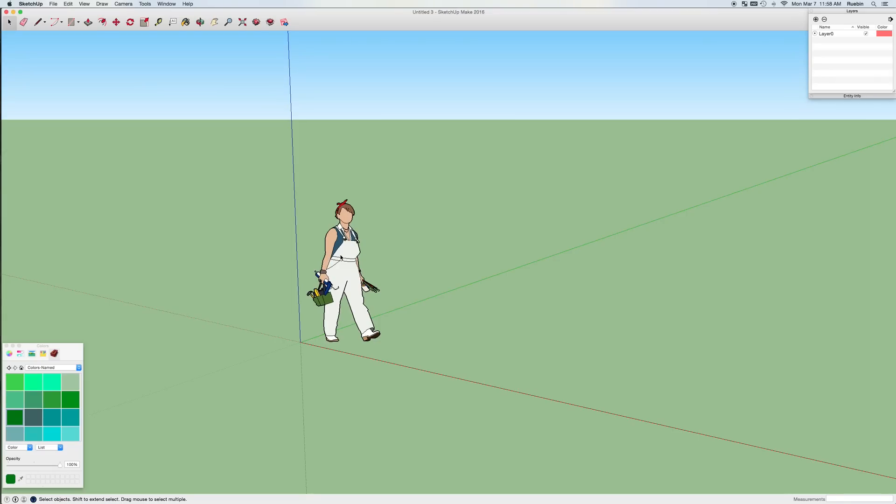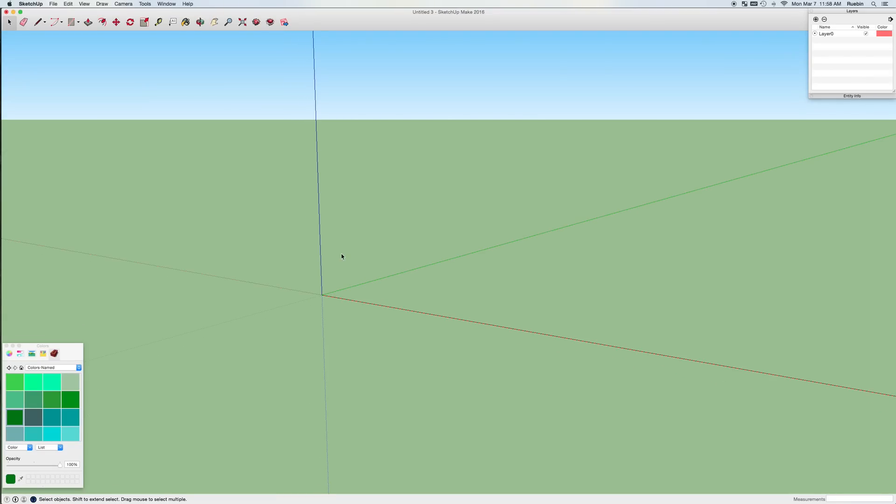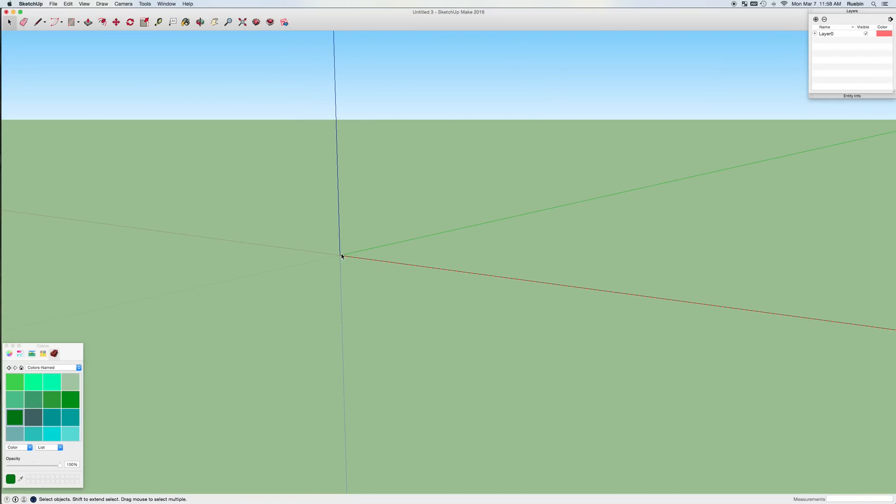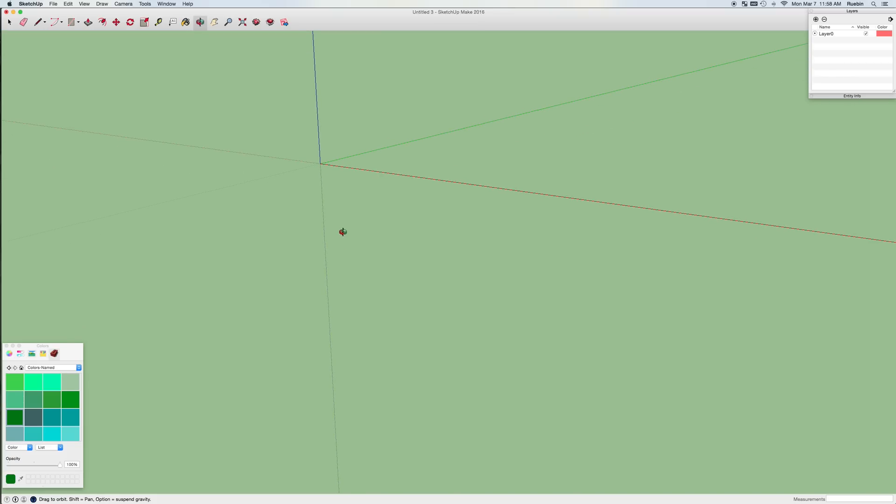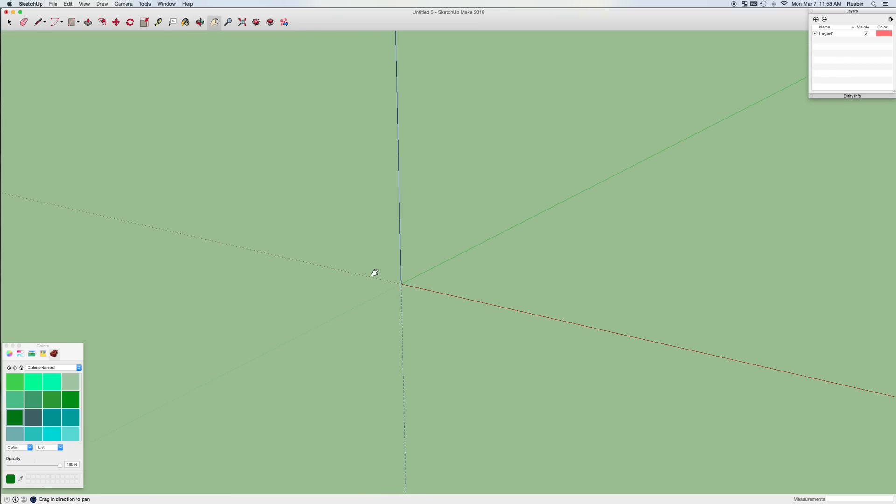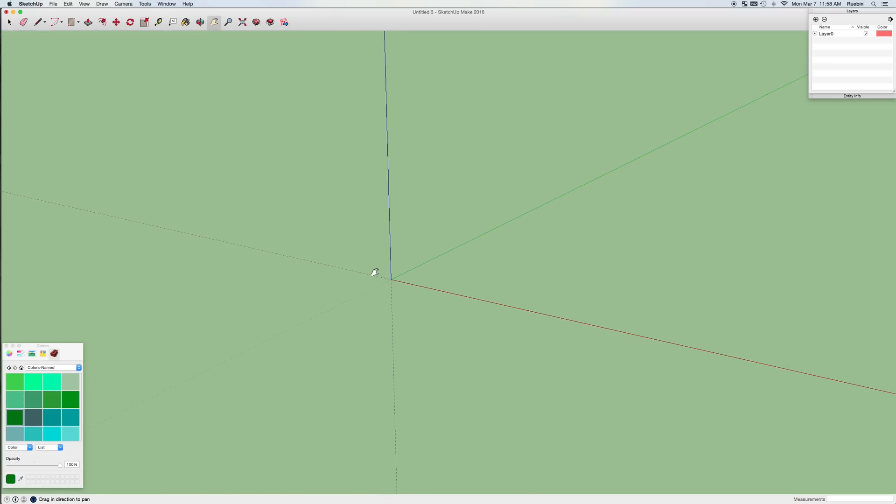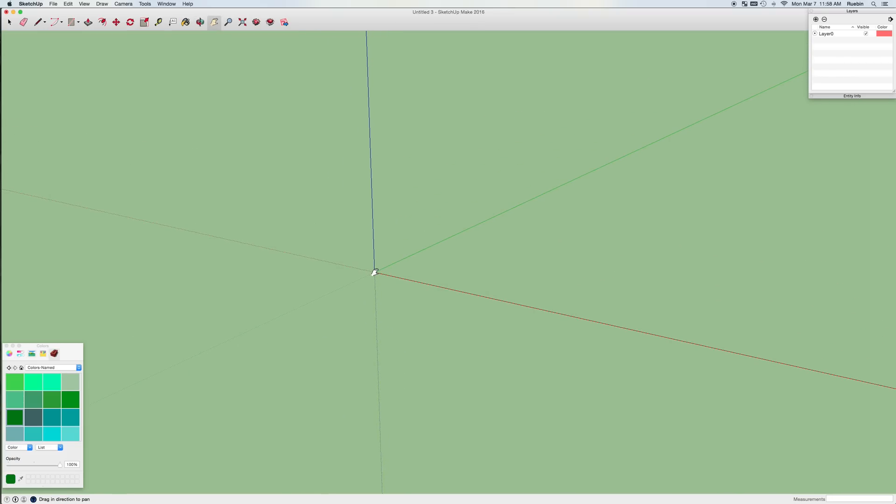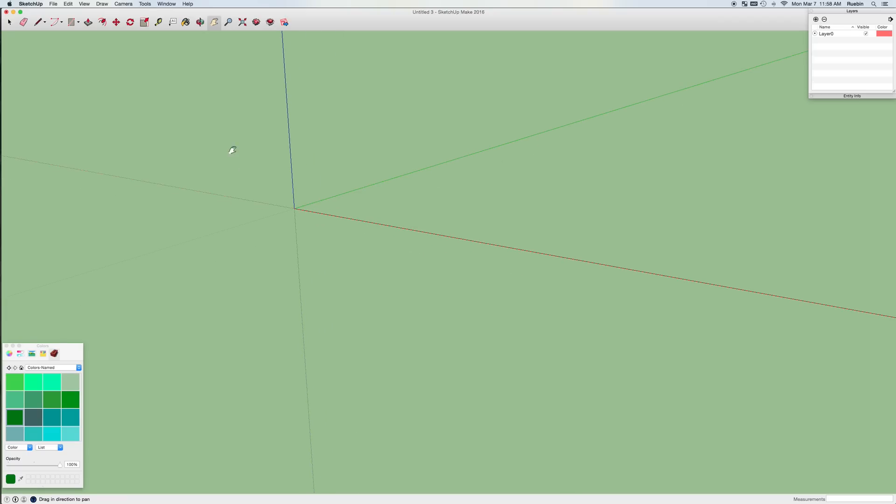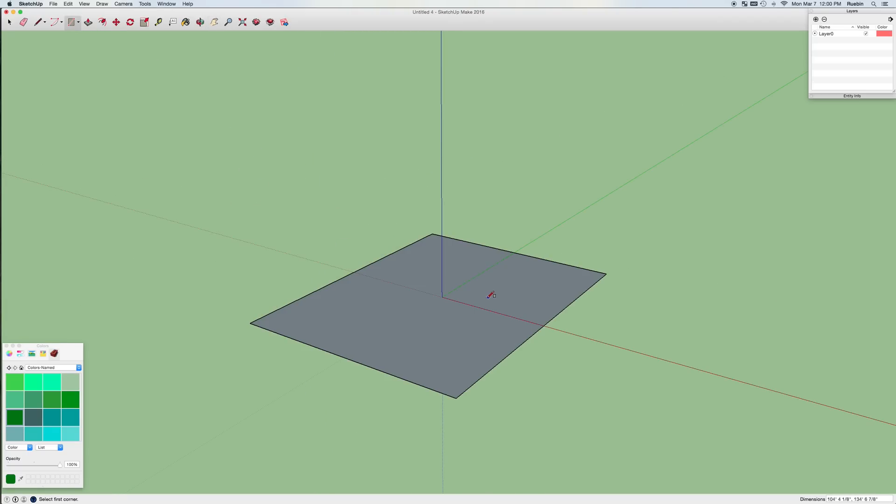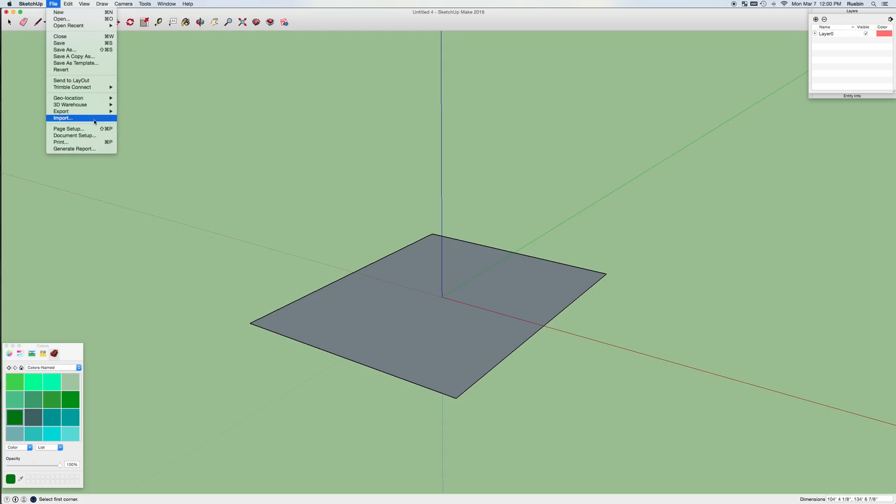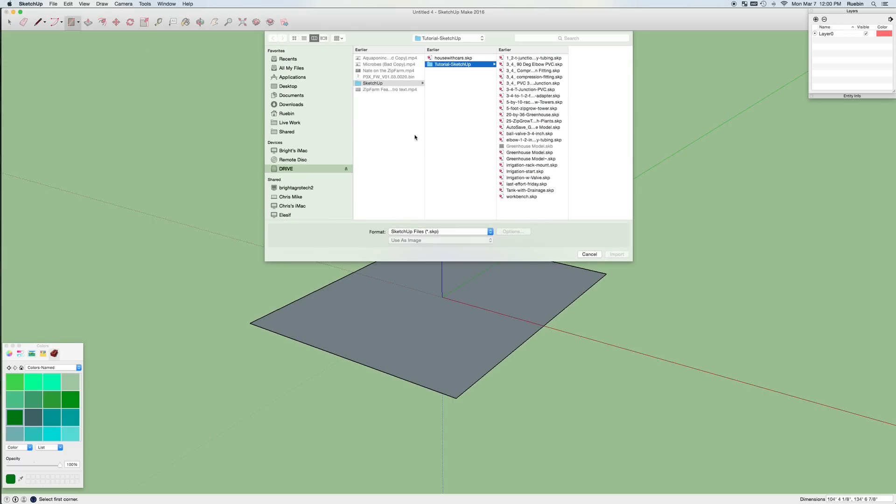So I'll go ahead and start with a blank canvas here and one of the first things I'll do is just draw a rectangle to help us get a surface to work on. The next thing I'll do is bring in a house with some cars to help give us some scale for the model.